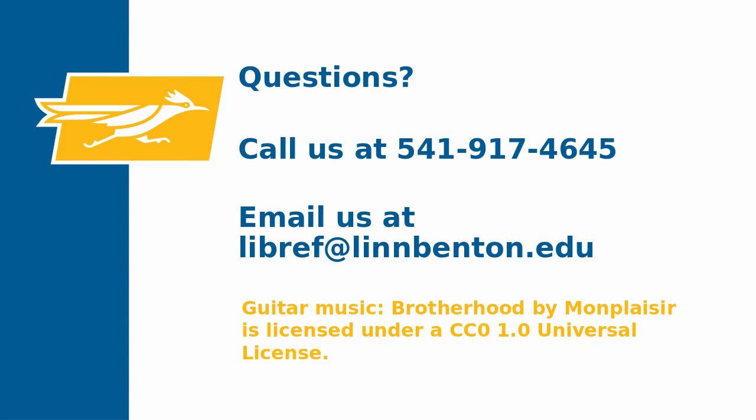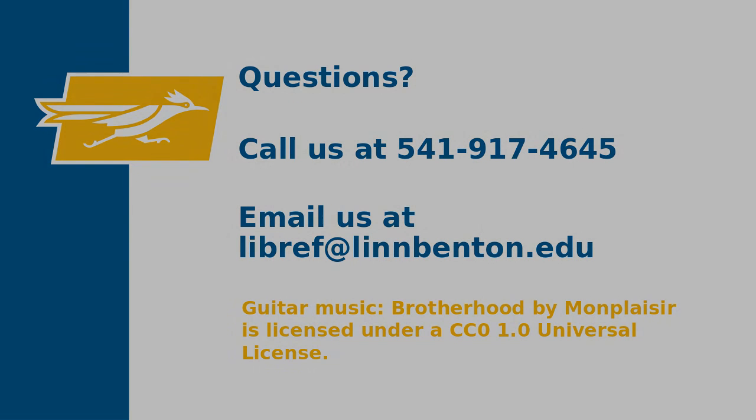Thanks for watching. Let us know if you have any questions, or if you want to show us how you're using library videos in your course.